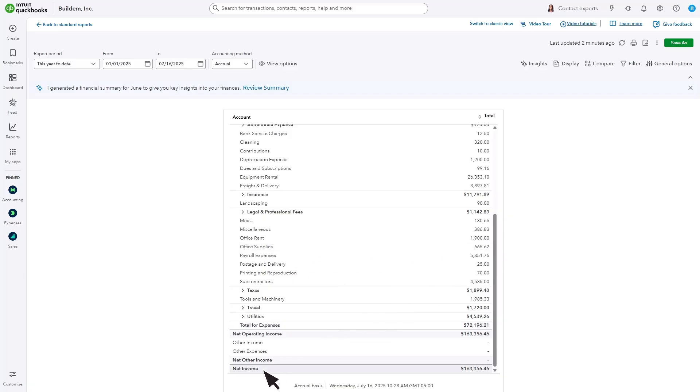The final line subtracts all your costs of goods sold and expenses from your income to show you the net income. If you want to learn more about how to read reports in QuickBooks Online, there is a video at the end of this one with more details.